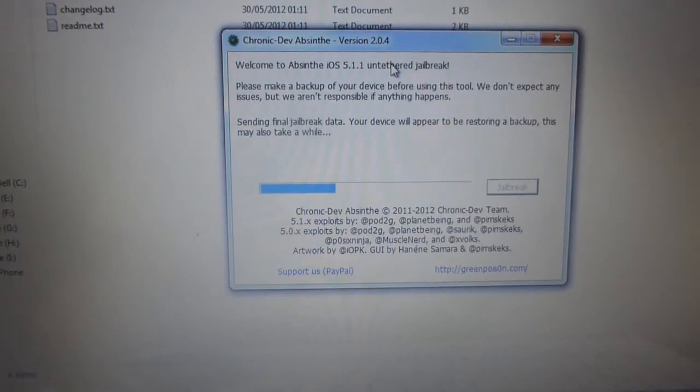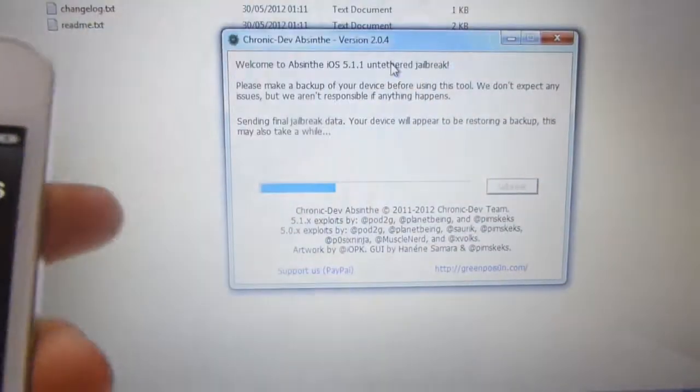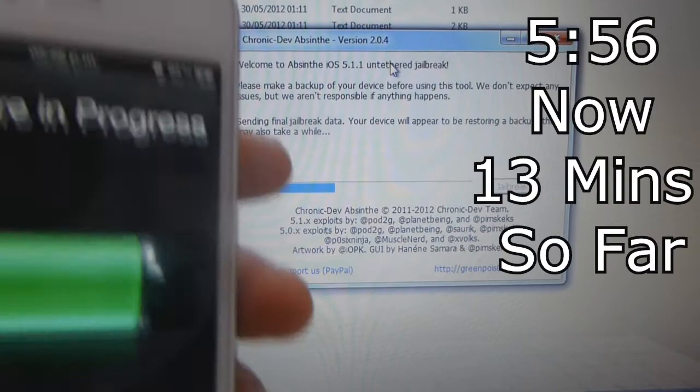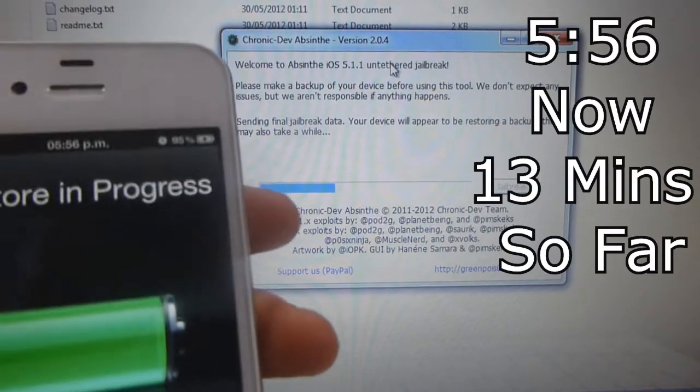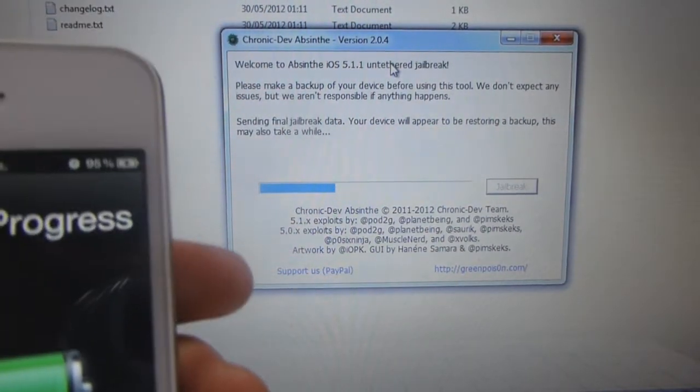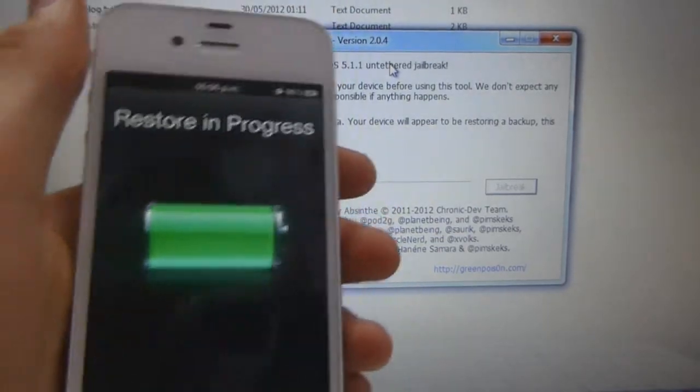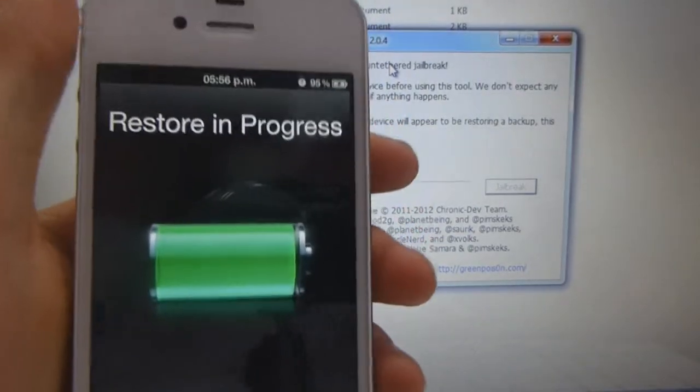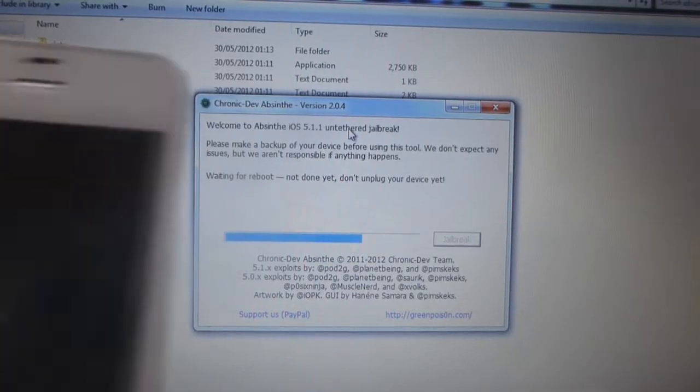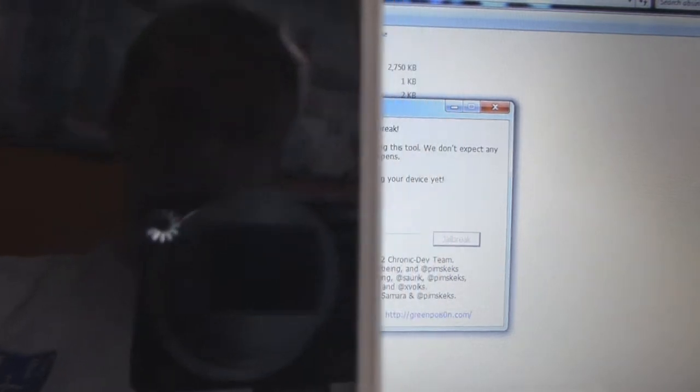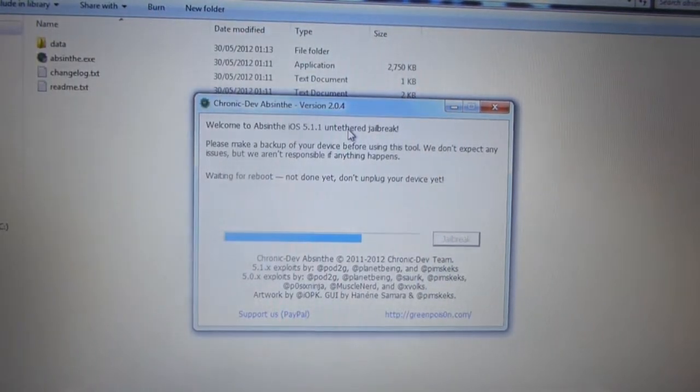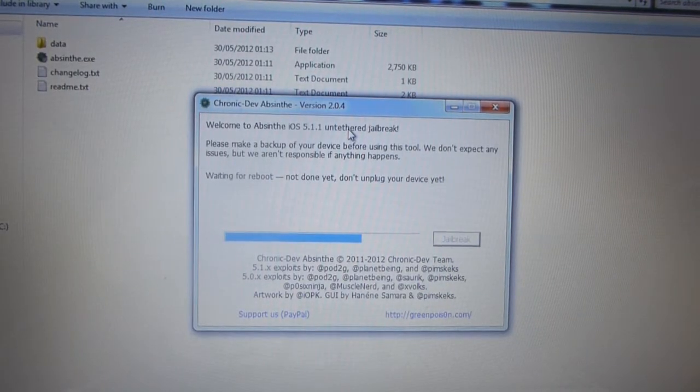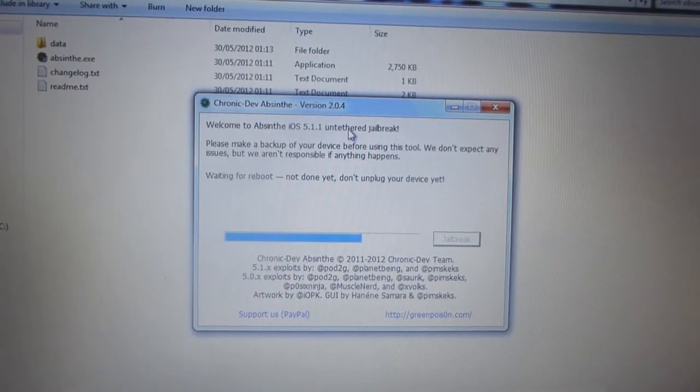So now it says sending final jailbreak data. Your device will appear to be restoring a backup. This may also take a while. And it will say restore in progress. And now it's rebooting. As you can see there, and it says waiting for a reboot, not done yet. Don't unplug your device yet.